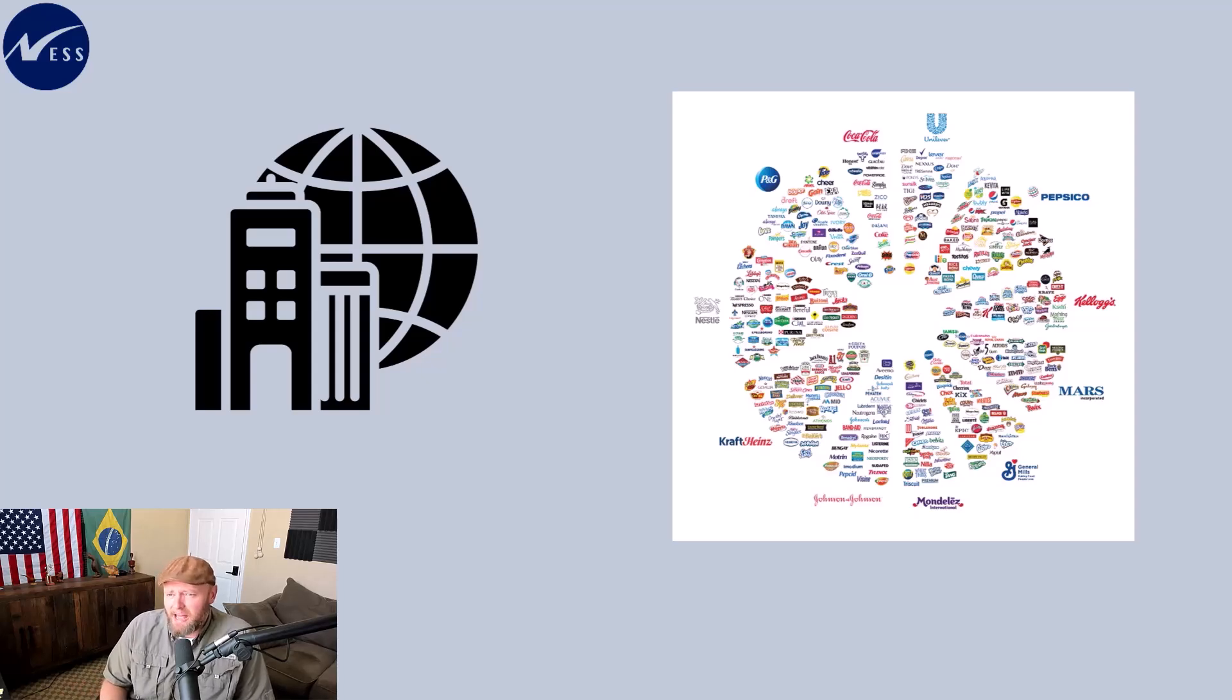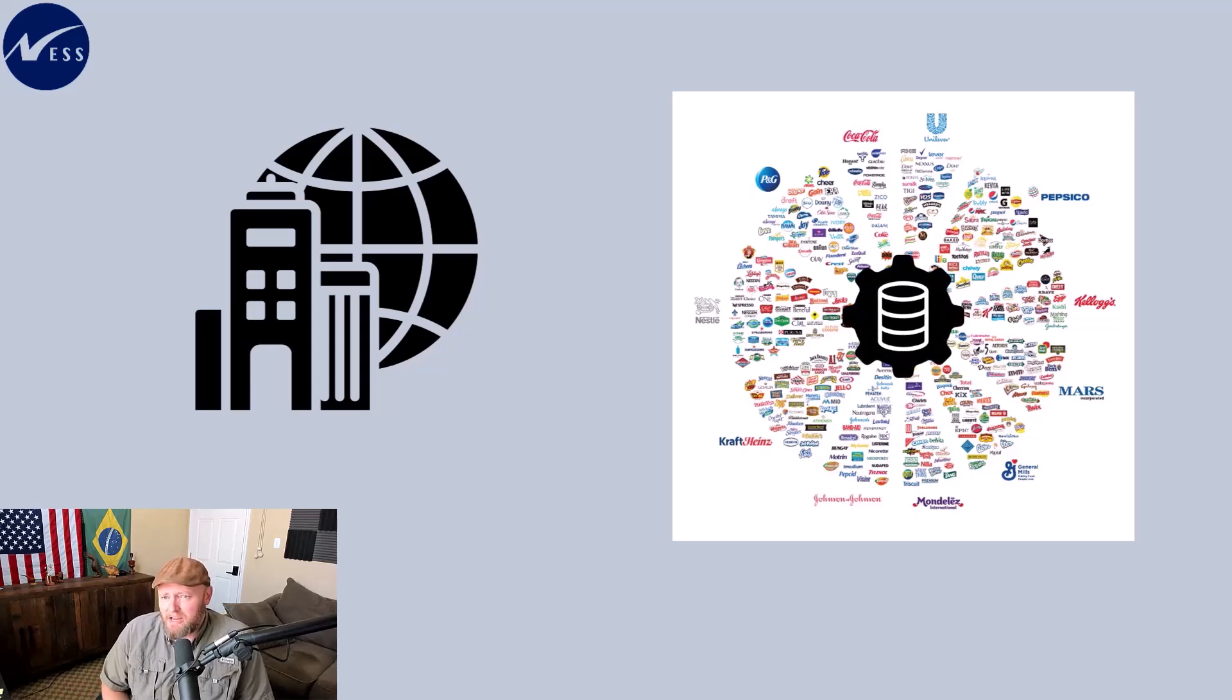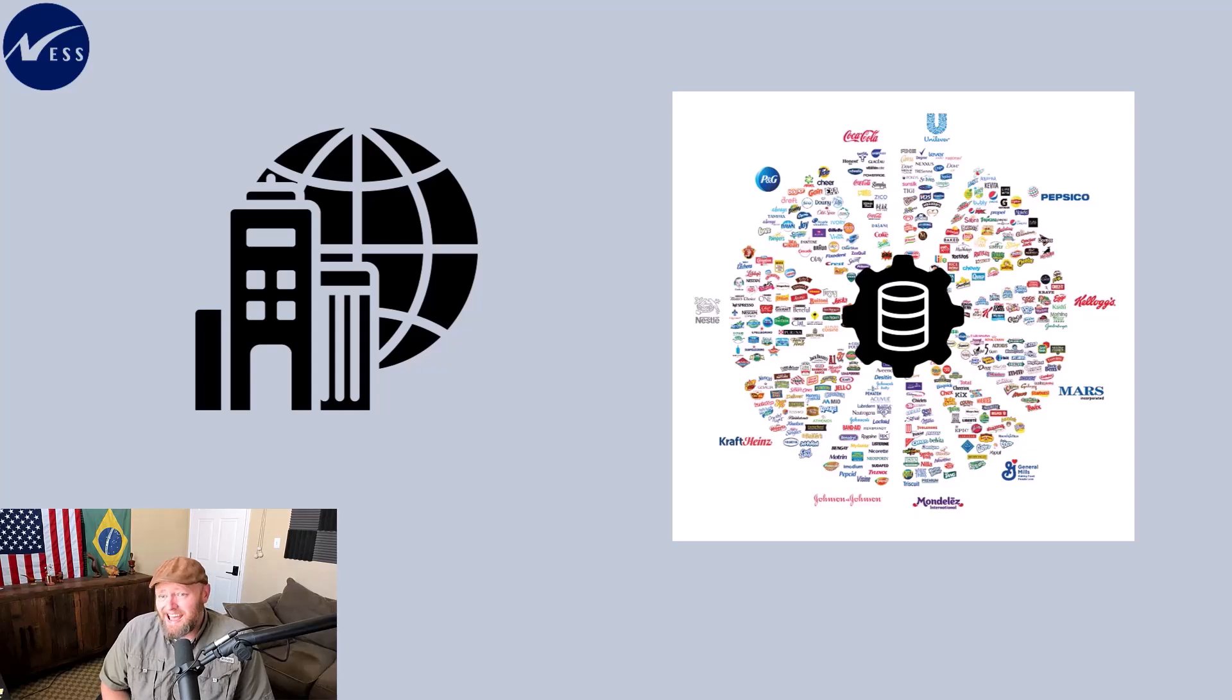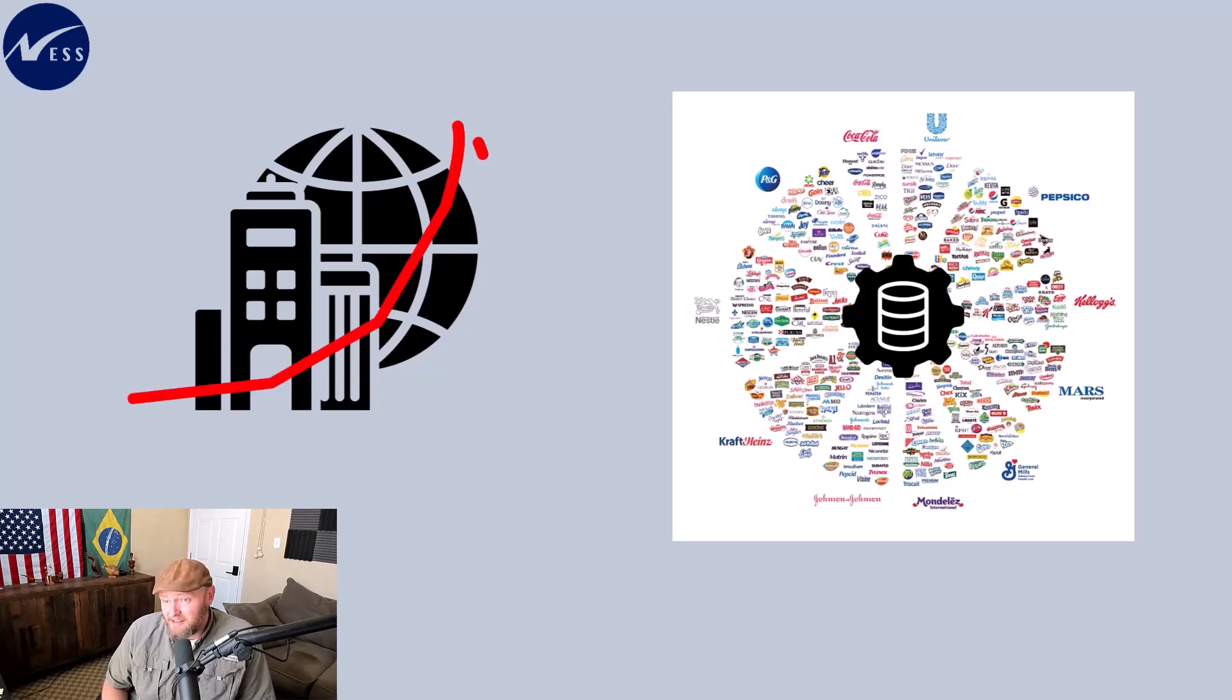And I would argue that data and automation are the foundations of these megacorporations and that this megacorporation trend is only going to accelerate.